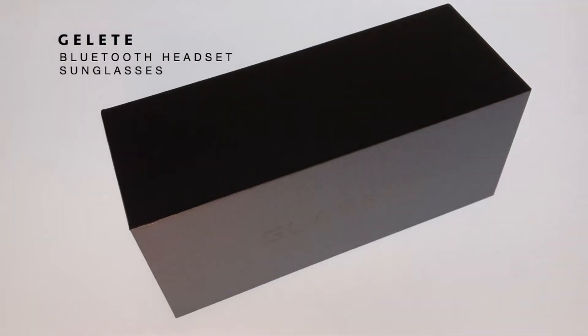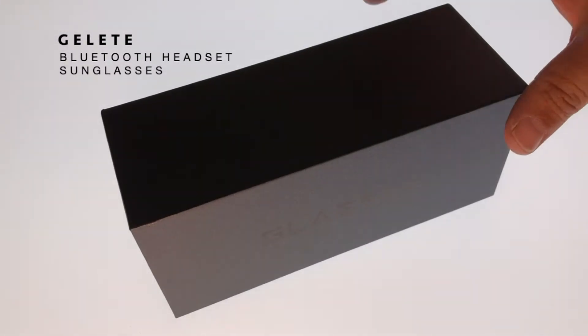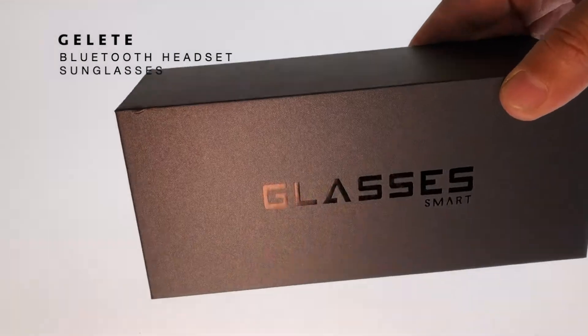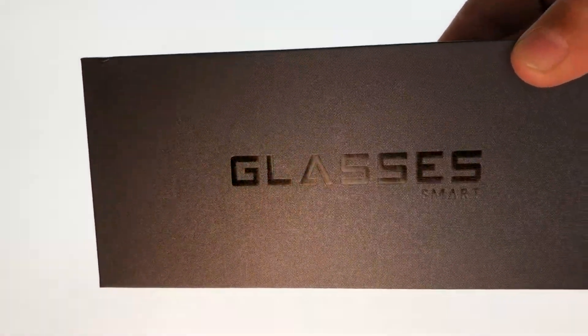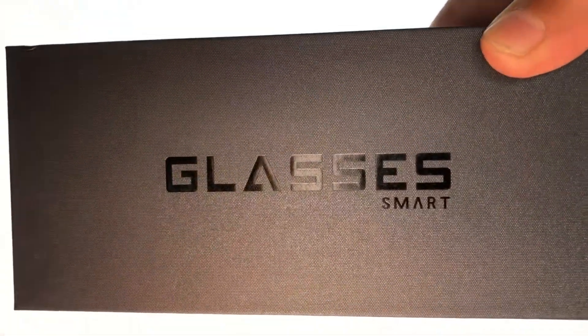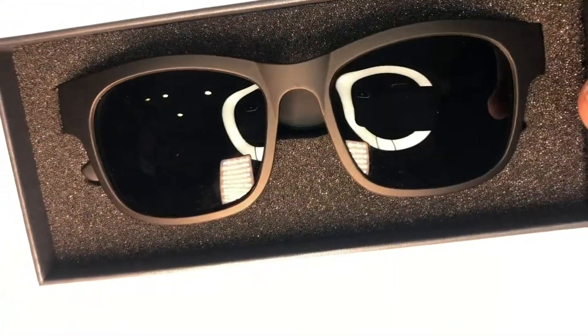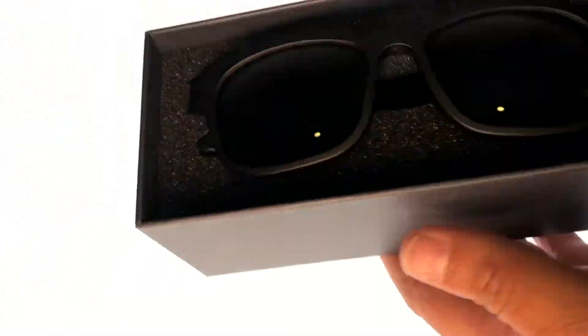Today I will be reviewing the Jalee Bluetooth Headset Sunglasses. I ordered this product as they look like a very good concept of both listening to music while wearing sunglasses.